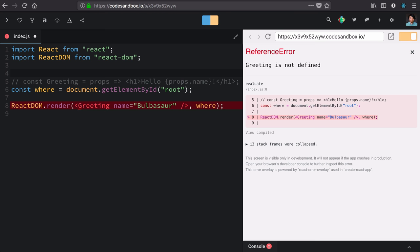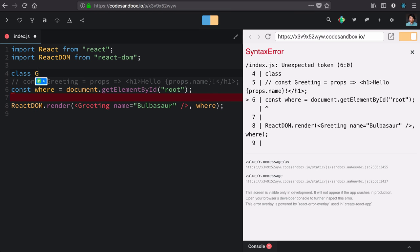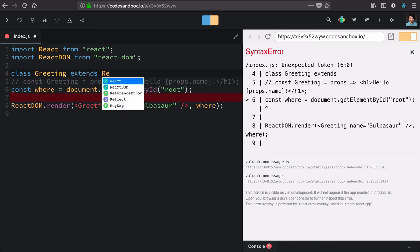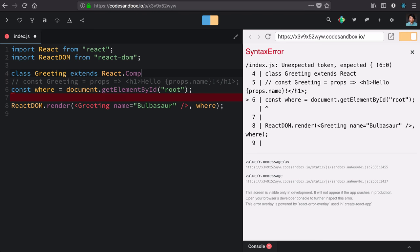So let's define this greeting component as a class. Class greeting. We're going to extend here React's base class, which is just component.